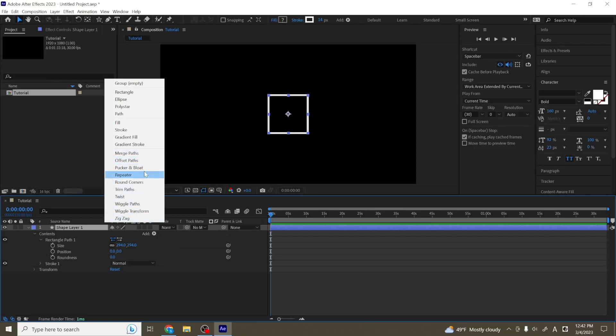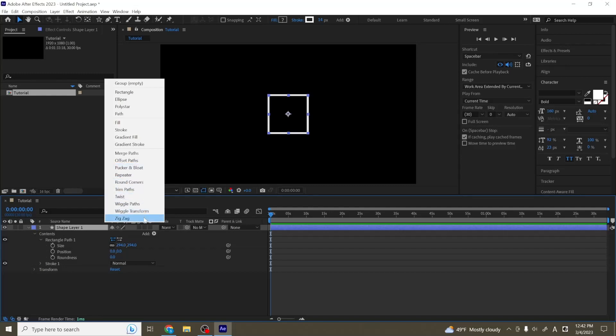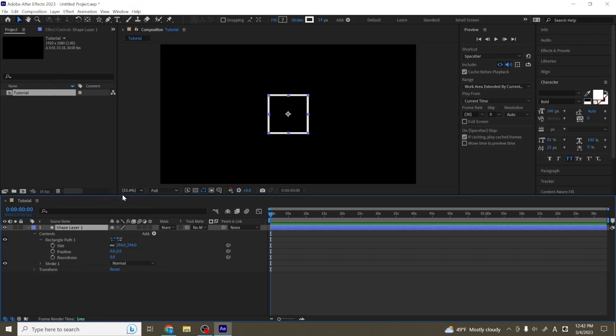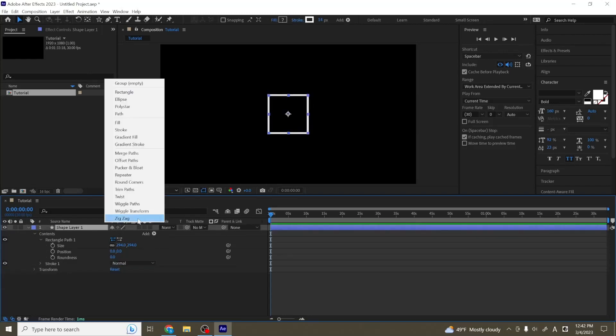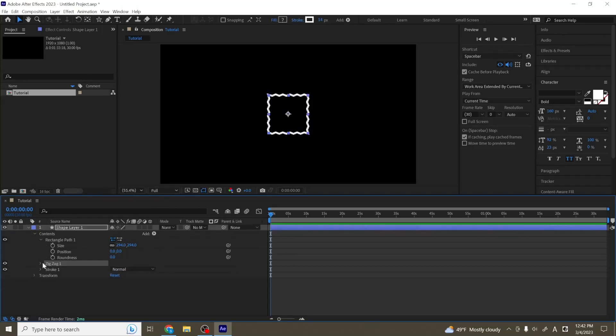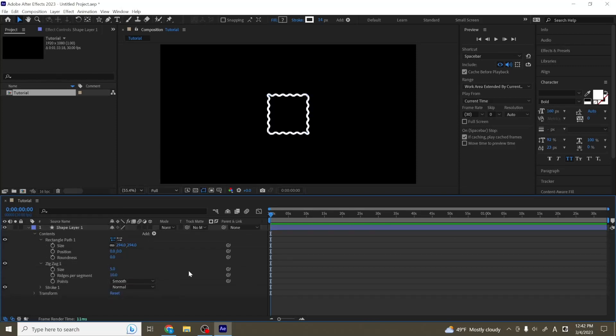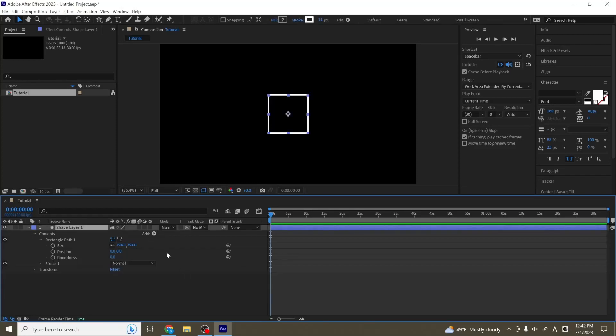Next, there are a couple more similar ones to pucker and bloat. There's like round corners, twist, zigzag. You can play with these on your own time. They are exactly what you think they are. Twist is going to twist the shape. You can adjust the center point or zigzag will quite literally add zigzags into your shape. You can make these round as well.